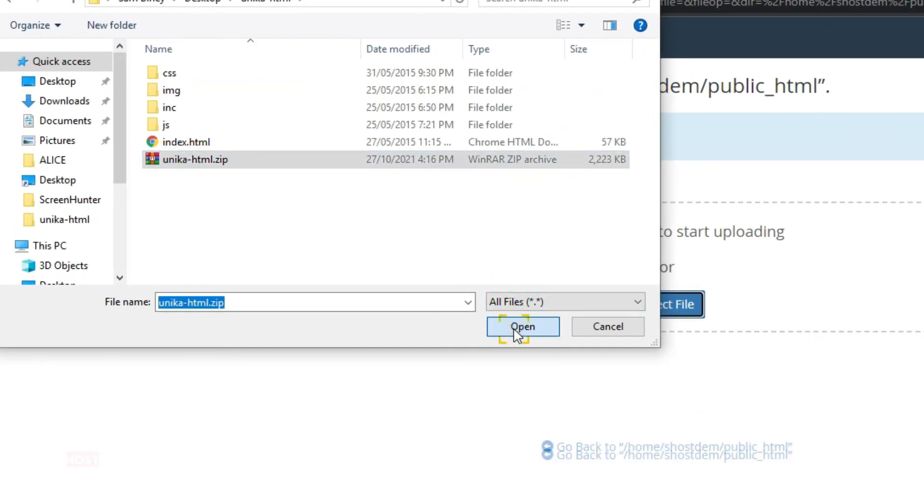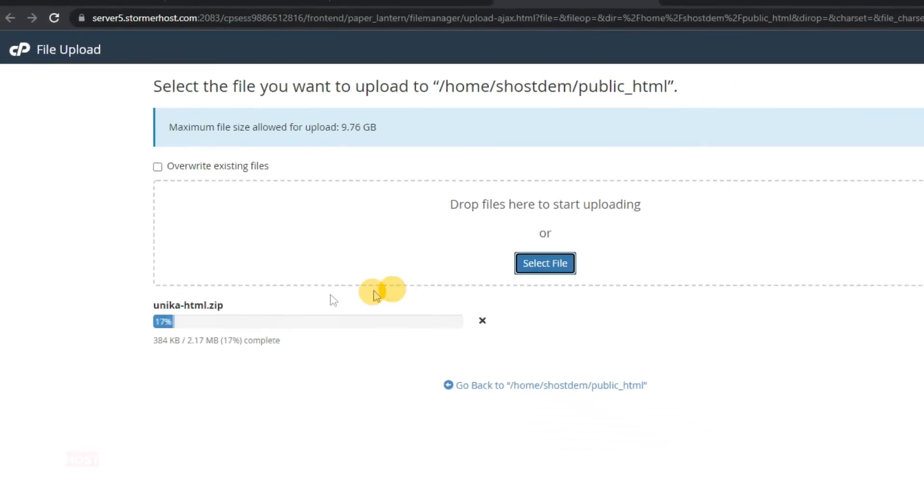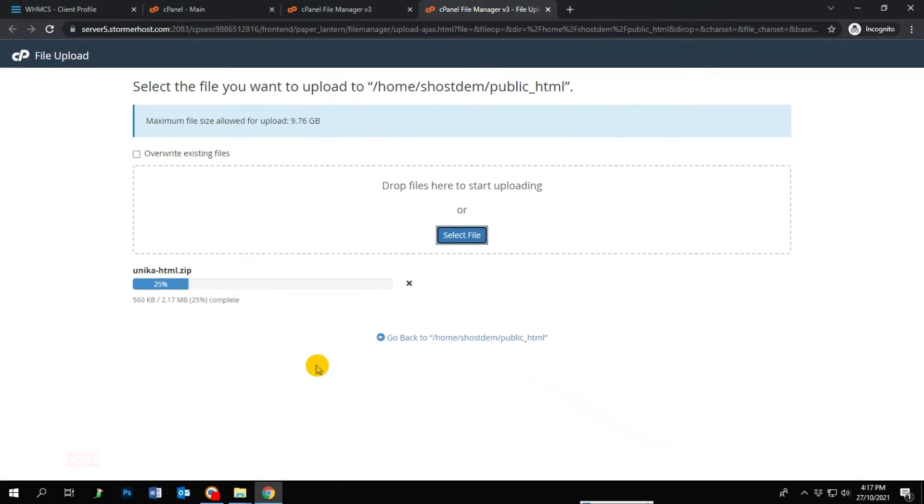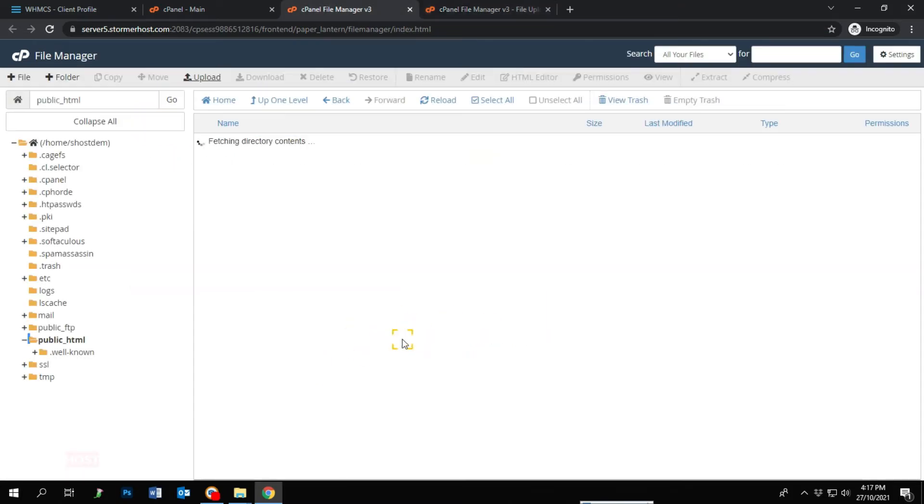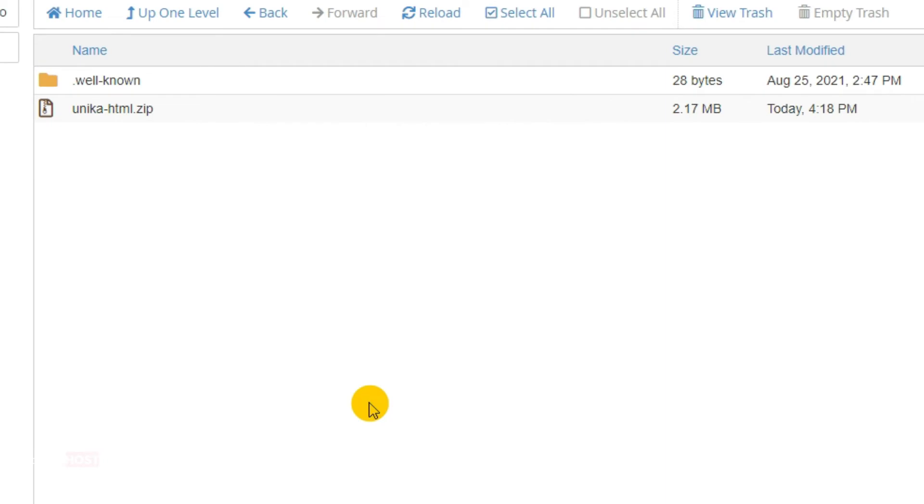Wait for the file to finish uploading and click 'Go back to home.' Your website files are successfully uploaded, but they have been zipped.